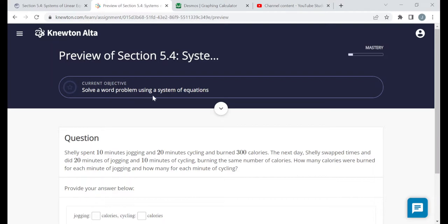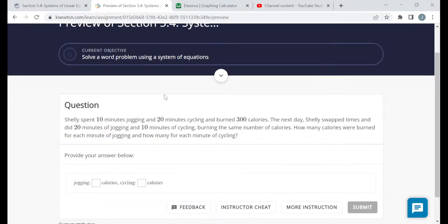Now we're on the objective: solve a word problem using a system of equations. This is the same concept, just without a rectangle. Again, read through the problem, identify two unknowns, call them variables like X and Y or whatever you prefer, then read back through and set up two equations with those two variables and solve that system.